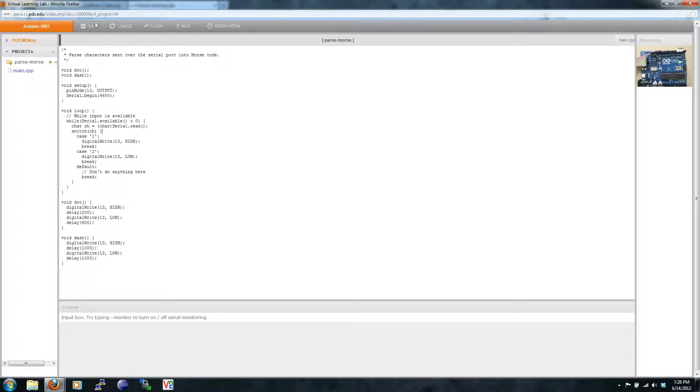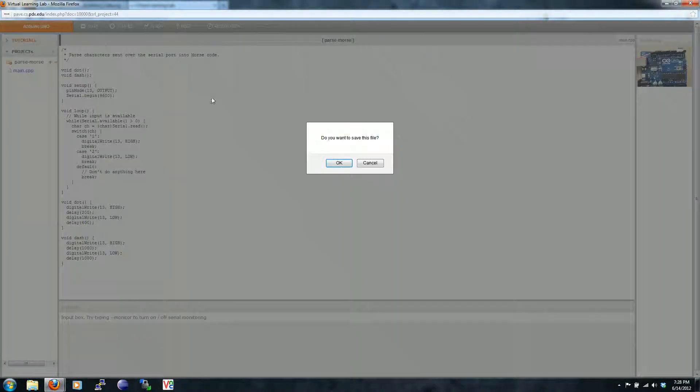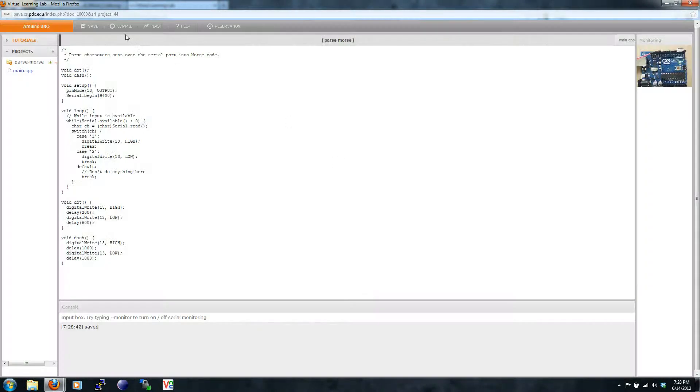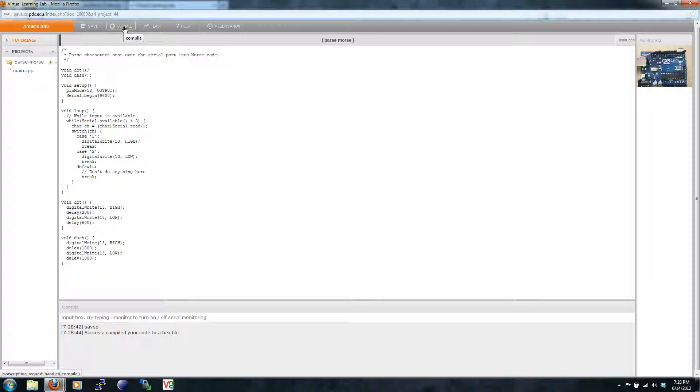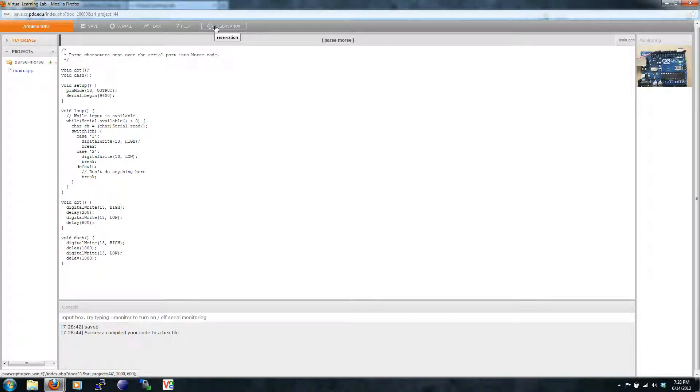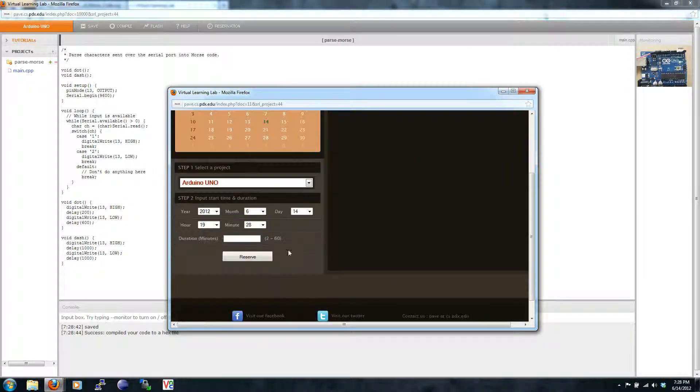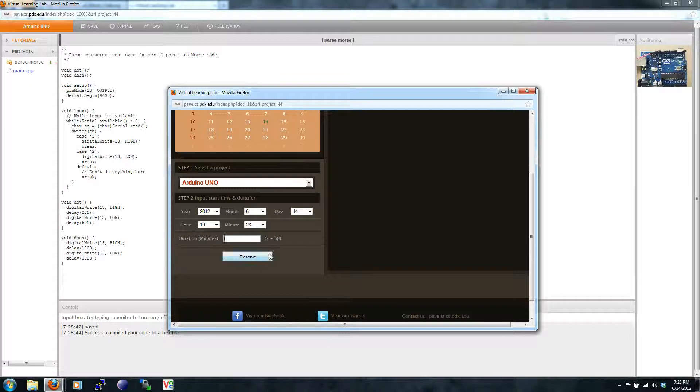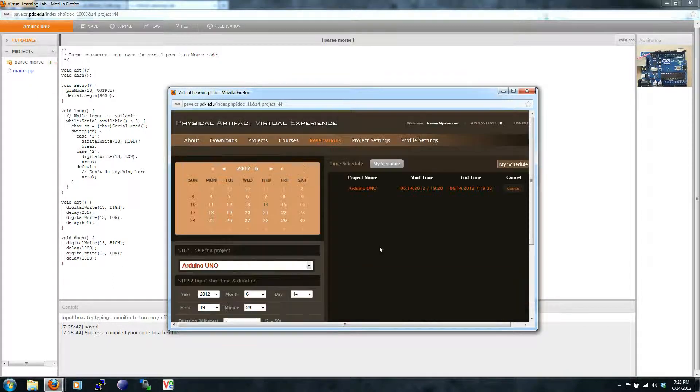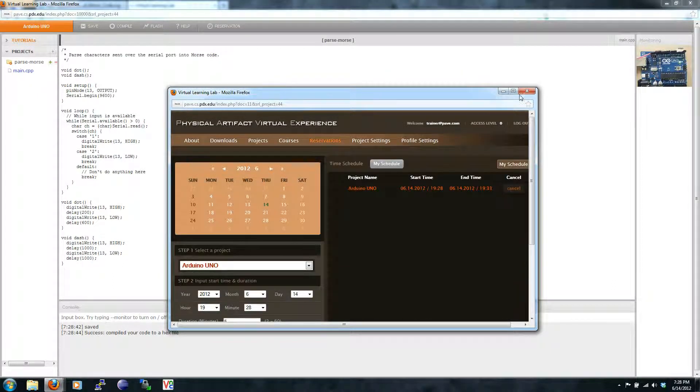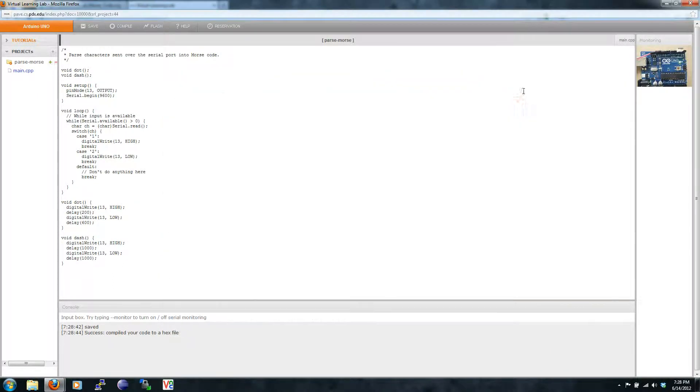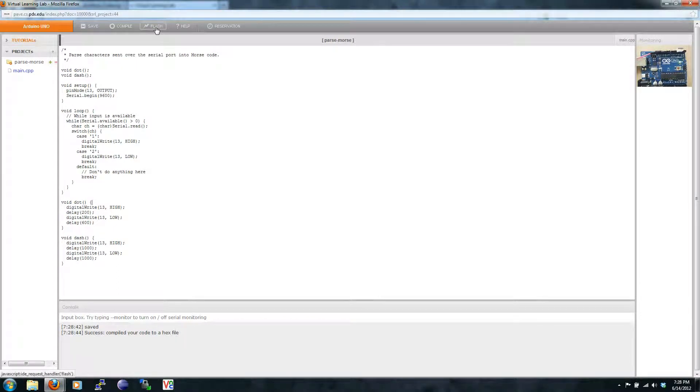Let's save this project and compile it. Recall, we have to start a reservation. Now let's flash the code to the device.